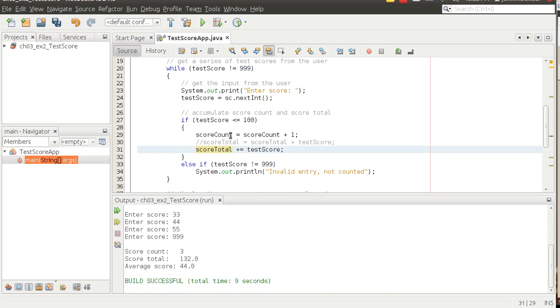I won't do that for you, but you'll need to apply the same plus equals operator up here for score count. That's one of the things it asks you to do.